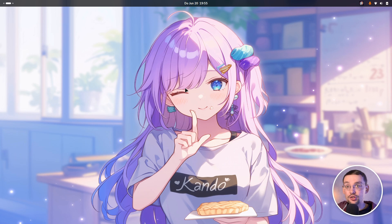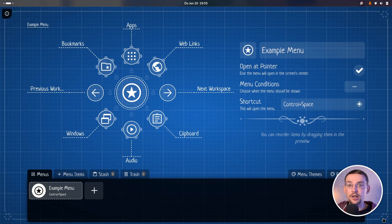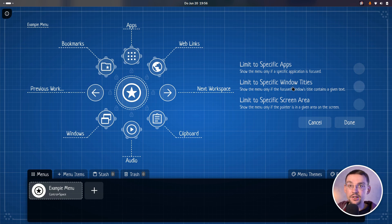The first addition is menu conditions. The same hotkey can now open different menus depending on which application currently has focus. To use this new feature, just enter the menu editor and you will see there's a new point on the right hand side called menu conditions. If you click on that button, you can choose to show a menu only if a specific application has input focus, if a window with a specific title is currently shown, or if your mouse pointer is in a specific region on your screen.